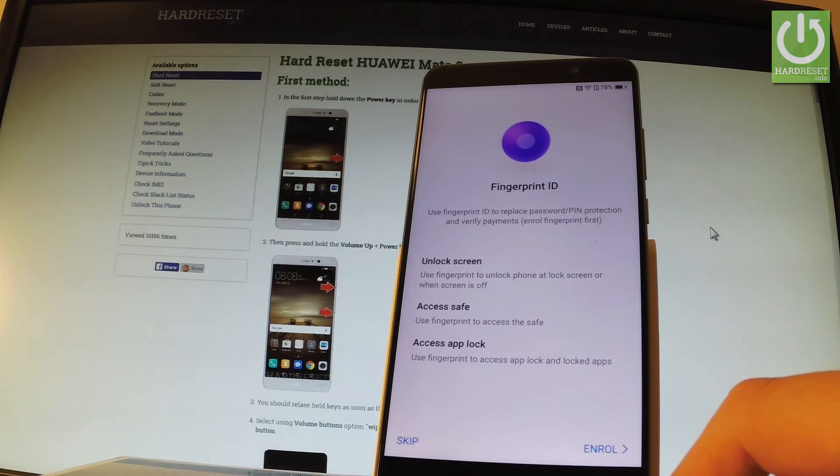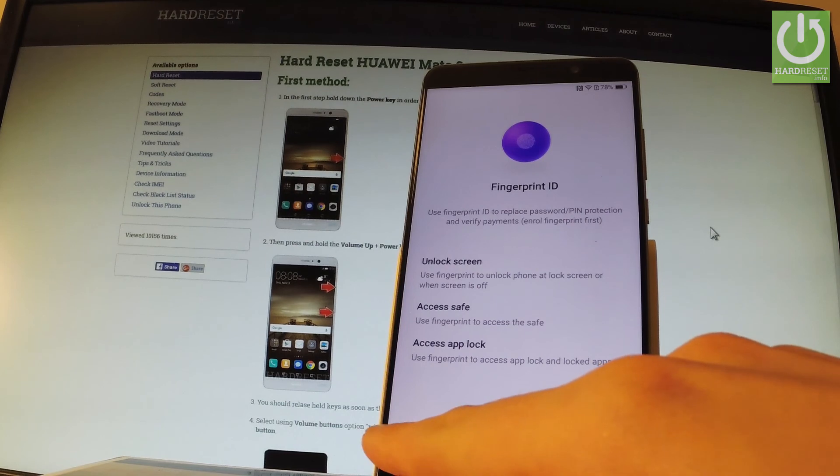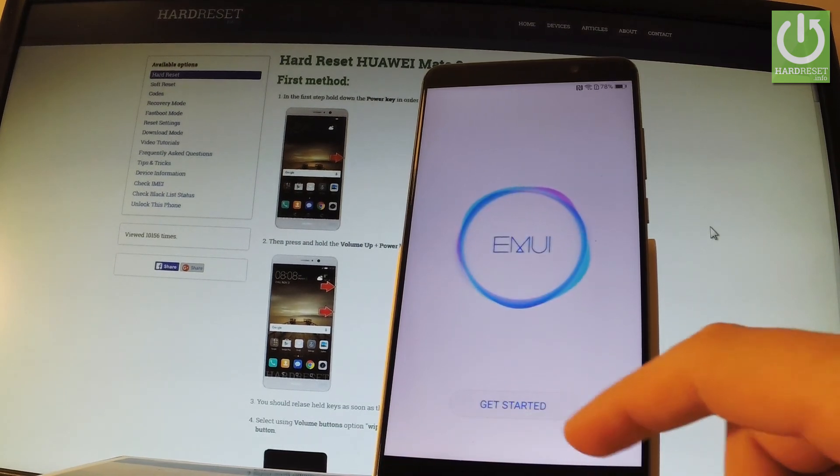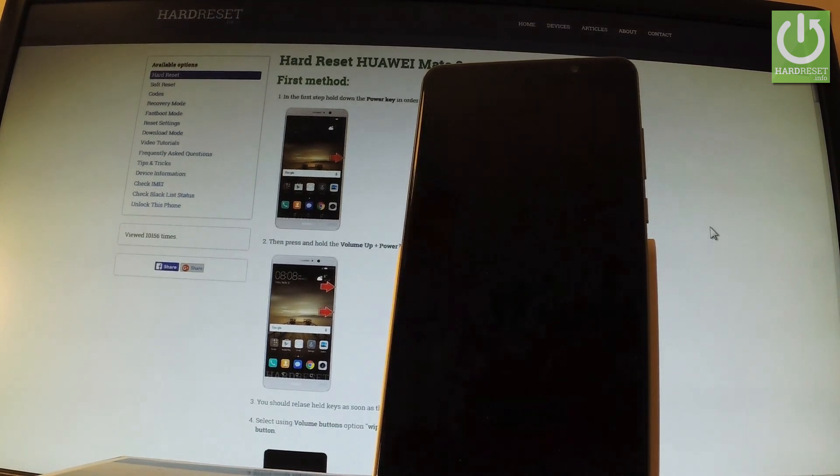You can add a fingerprint to your device. But let me skip this step right here and just tap get started.